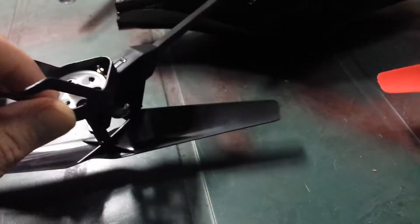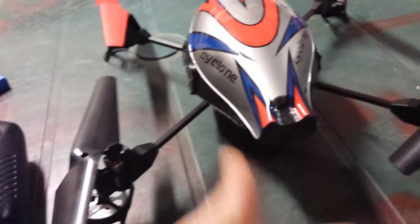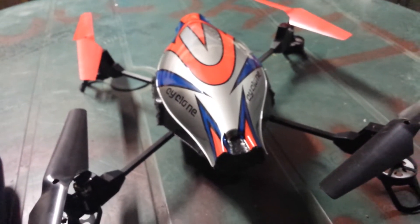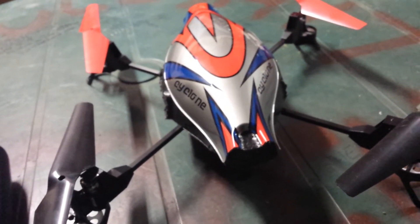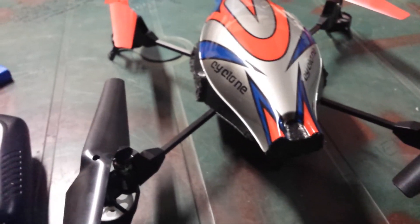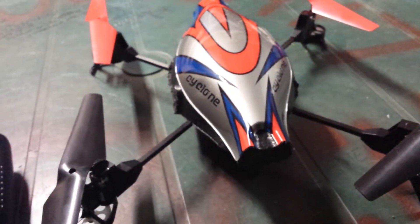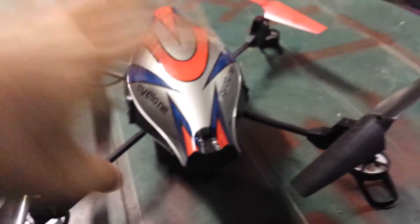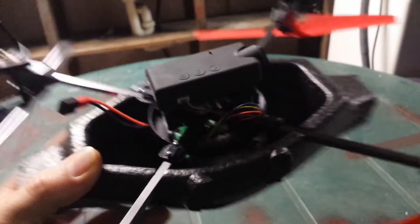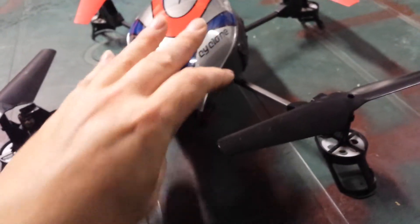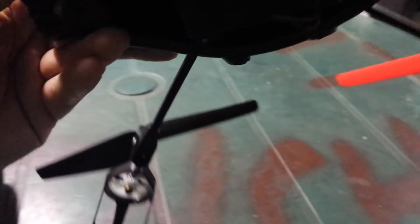Yeah, they perform quite well. Available through Jaycar for $149. The add-on camera module is $89. Of course you need an SD card to record to.